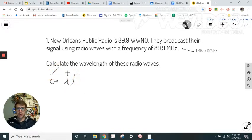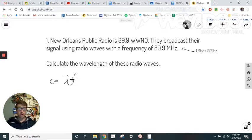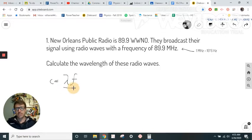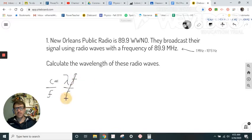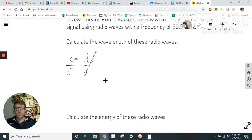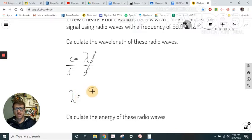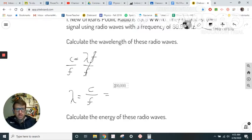We know the speed of light and we know the frequency, so we can find the wavelength. I'm going to rearrange the equation to solve for wavelength first before plugging in numbers, because the numbers can get pretty big. Dividing both sides by frequency, the frequencies cancel, and I'm left with: wavelength (λ) equals the speed of light divided by the frequency. The speed of light is 3 × 10⁸ meters per second — not 300,000, but 300 million.